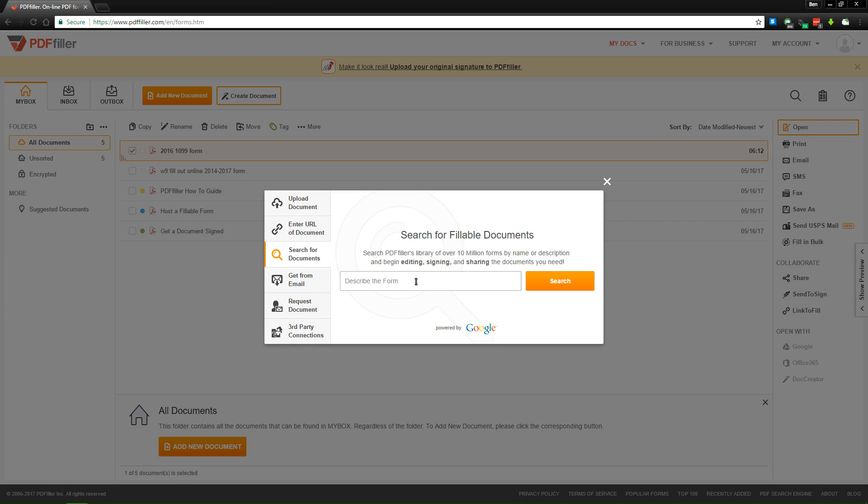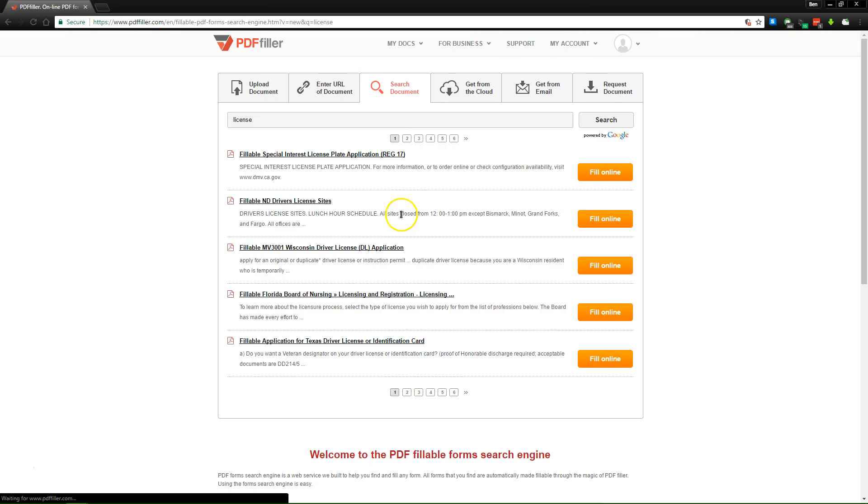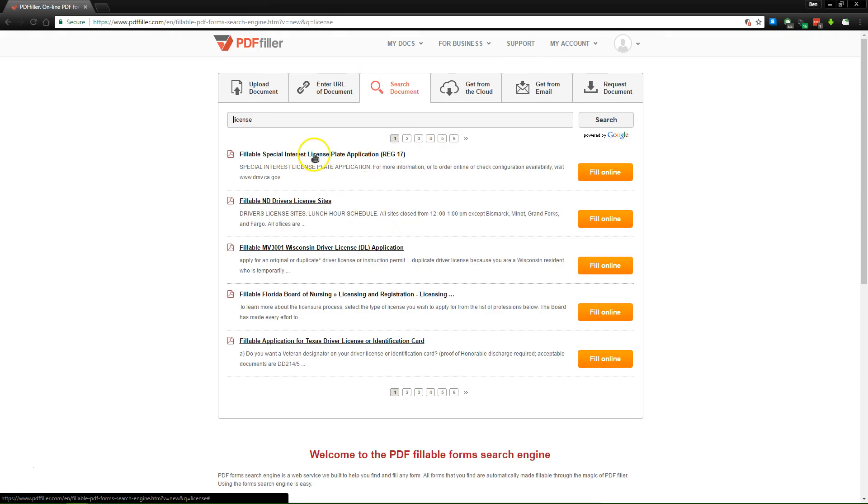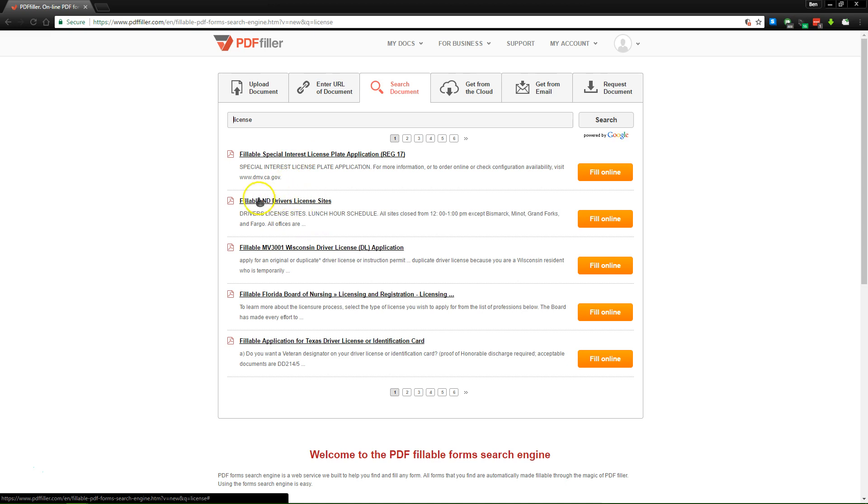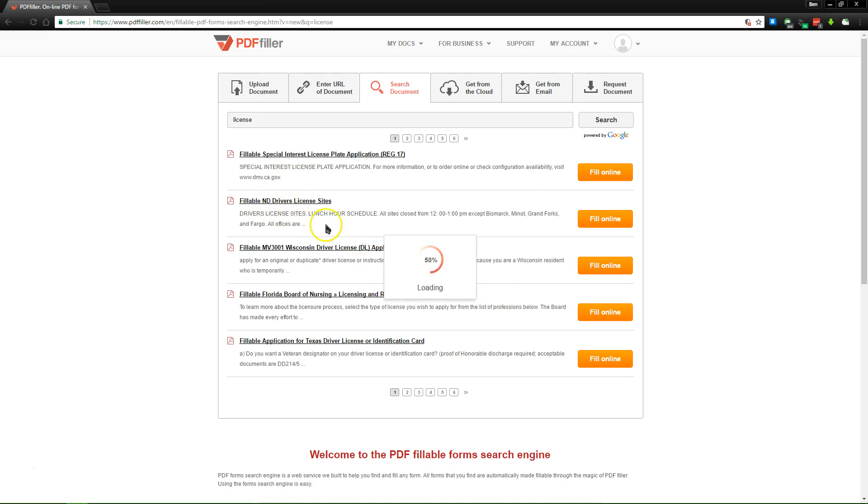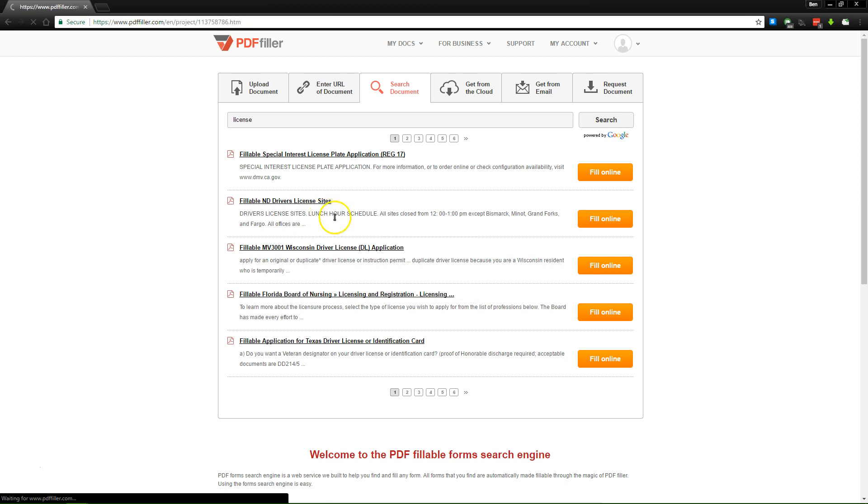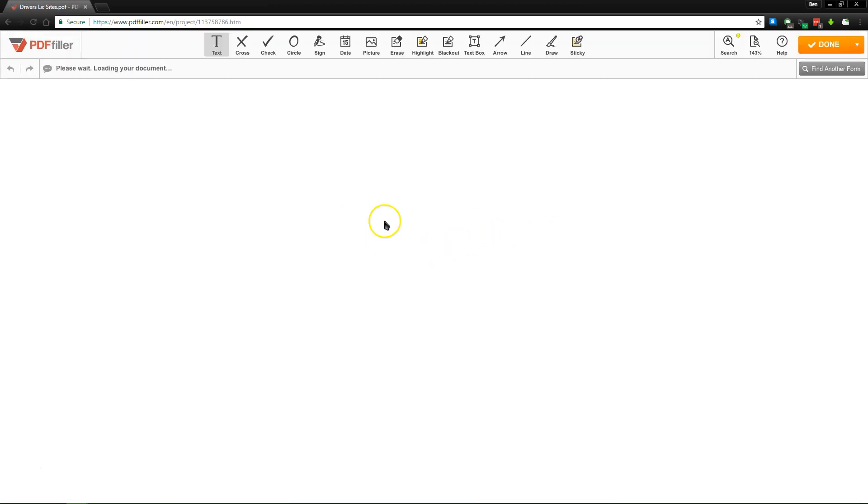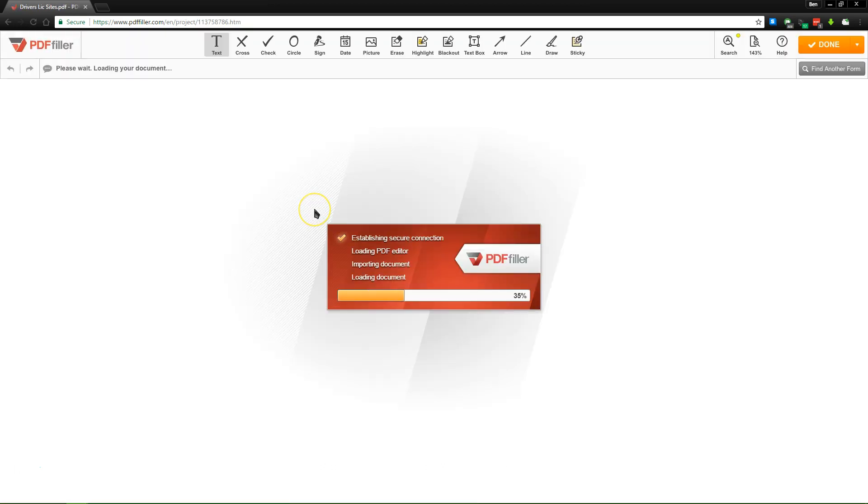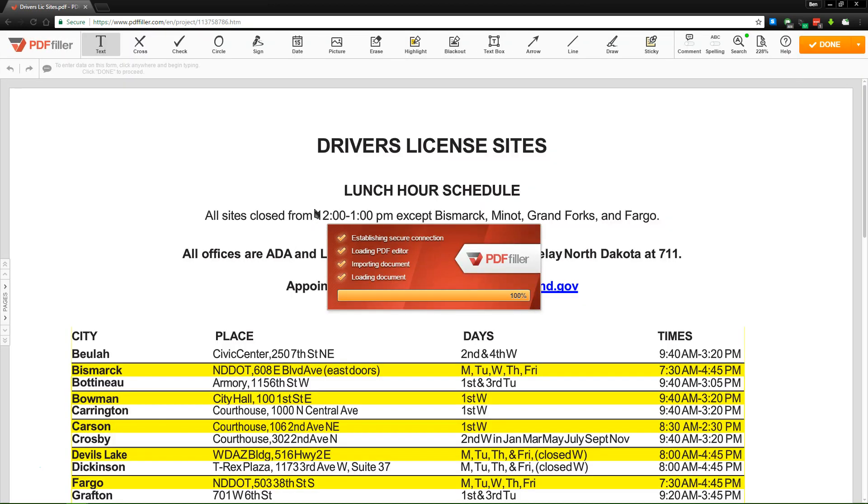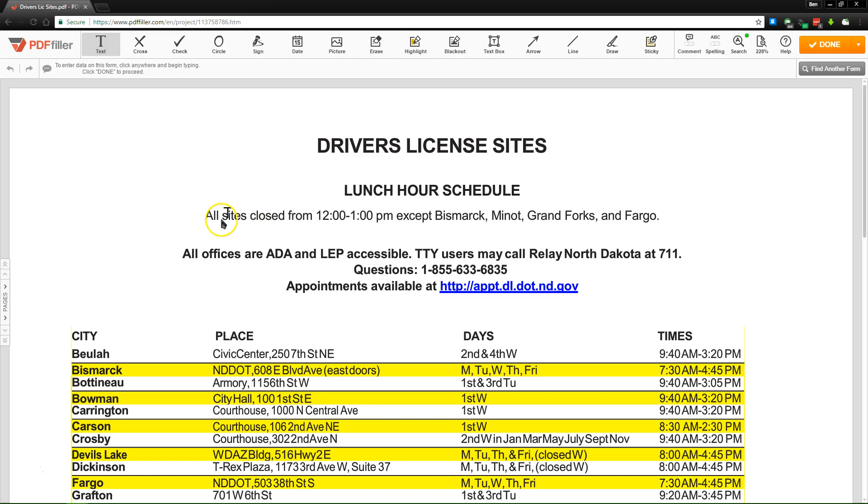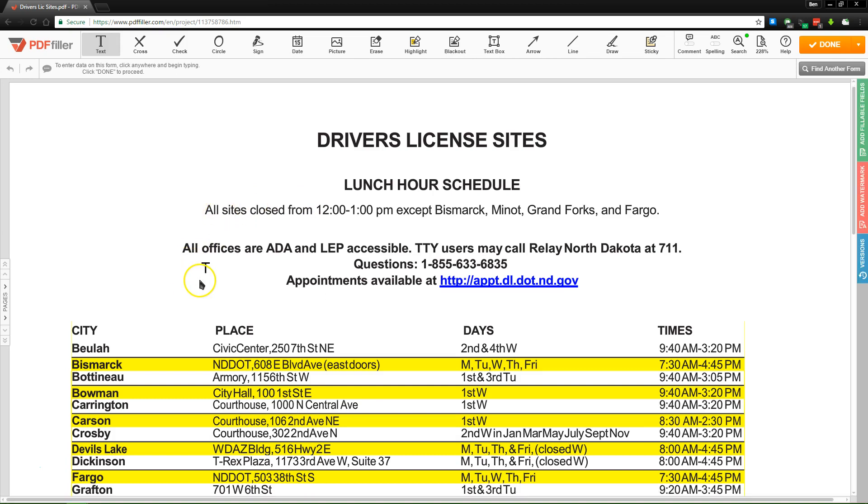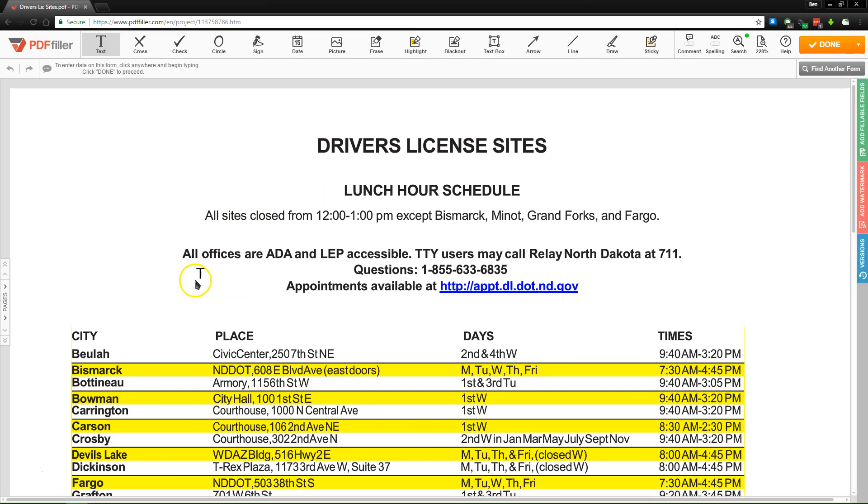So let's search for something like license, and we can see all of the documents that PDF Filler has built in. So something like fillable North Dakota driver's license sites. If we click on this, we can take a look at it and even start to fill it right here in the online editor. This lets you quickly pull up things that are common that you don't want to have to do yourself.